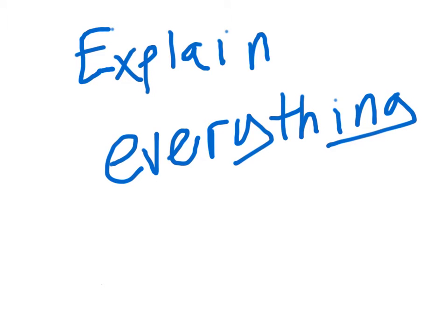Hey this is Lance with the TechScoop and I'm going to use Explain Everything to explain everything to you about the program. Explain Everything is an iPad app you can use to create presentations like this with and export to video.